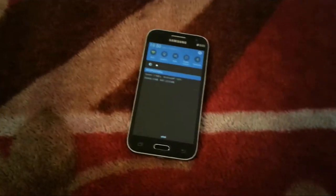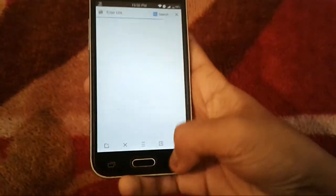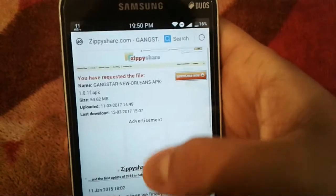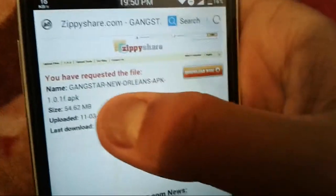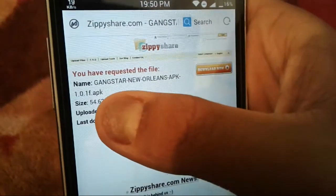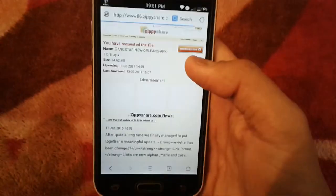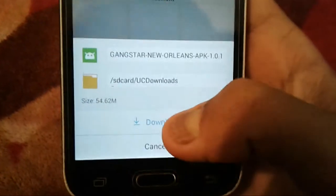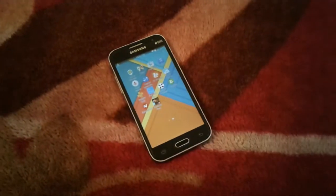The ZP Share page has loaded. You can see Gangster New Orleans APK 1.0.1f, size 54.62 MB. Tap download once — not twice. The download has started. I'll cancel it since I've already downloaded it. Now comes the main part.